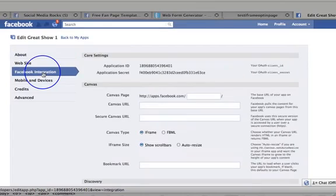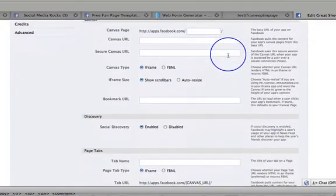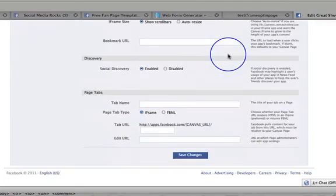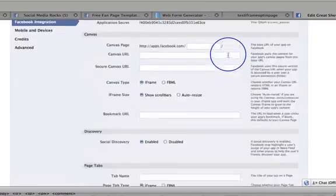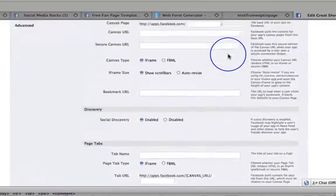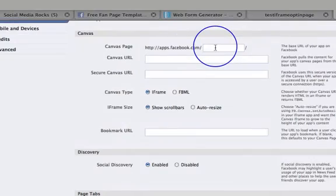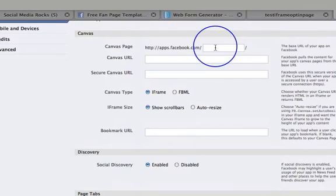But here what we want to do is go to the Facebook integration tab here. So let's click on that and then this is all the information that we need. This is all the information that we need to do something with. So what I'd like to do is actually stop the video there because we are now nearly at five minutes and I do like to keep these videos quite short.